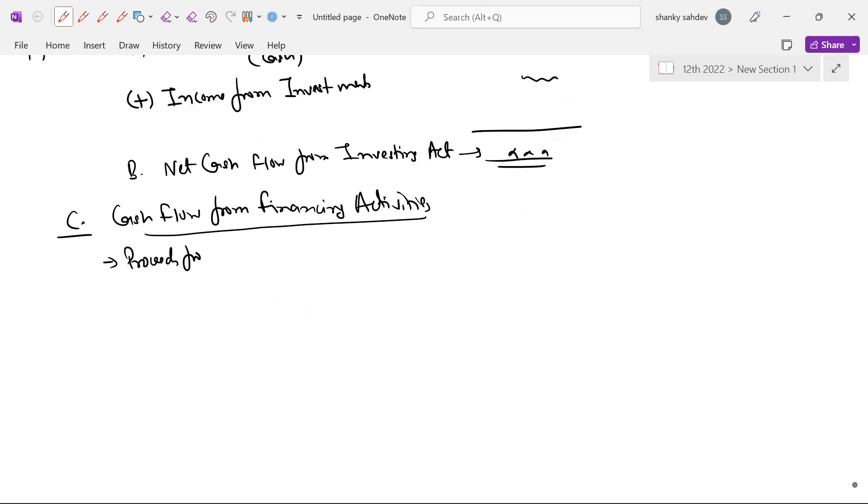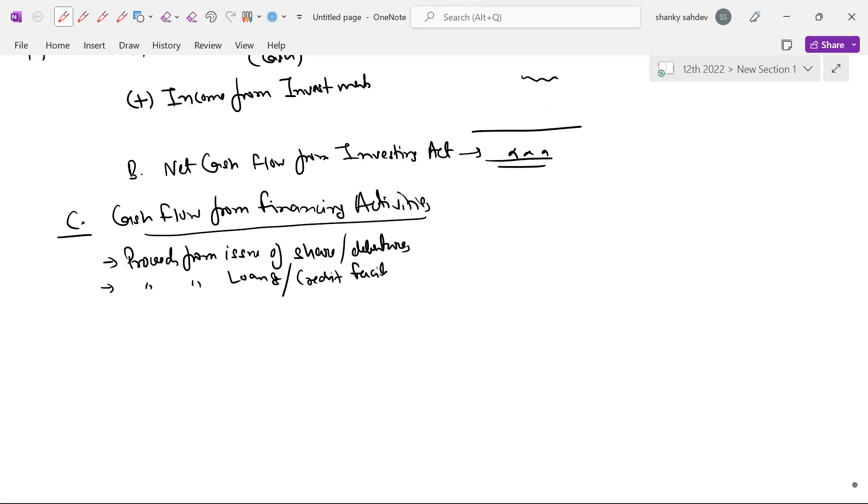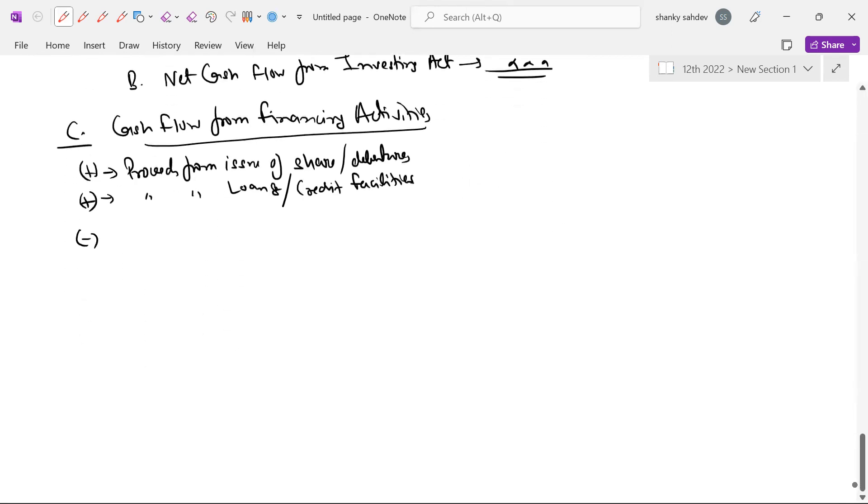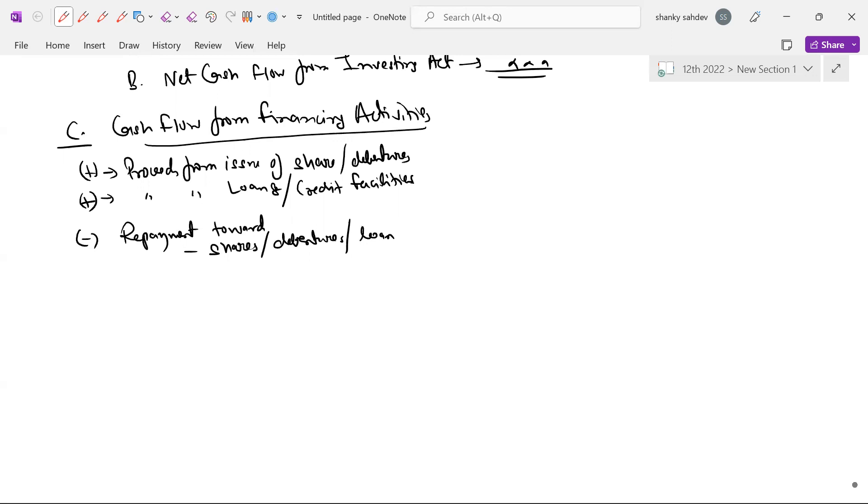Yahan par kya aata hai? Sabse pehle hum baat karein paisa kahan se rahe to likhana bhav proceed sa from. Proceed matlab paisa aana from issue of shares ke debentures to seat fon log aur loans aur credit facilities. I have to pay attention to borrowing so I'm going to pay attention towards the shares and shares credits ke liye, and loans and credit facilities.